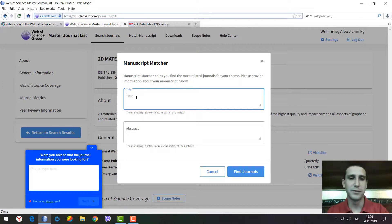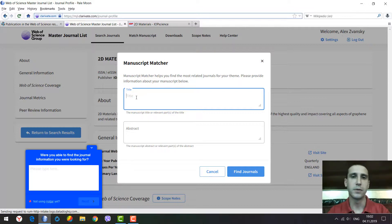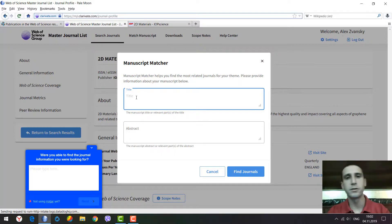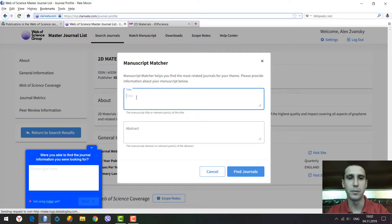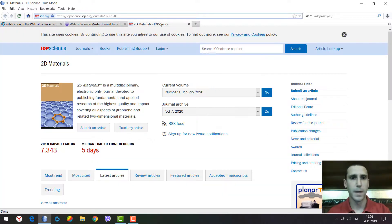This is a very useful tool. We have a separate podcast about Elsevier Journal Finder, and publishers like Wiley and Springer also have such tools for searching by title and abstract. Let's see how it works here.